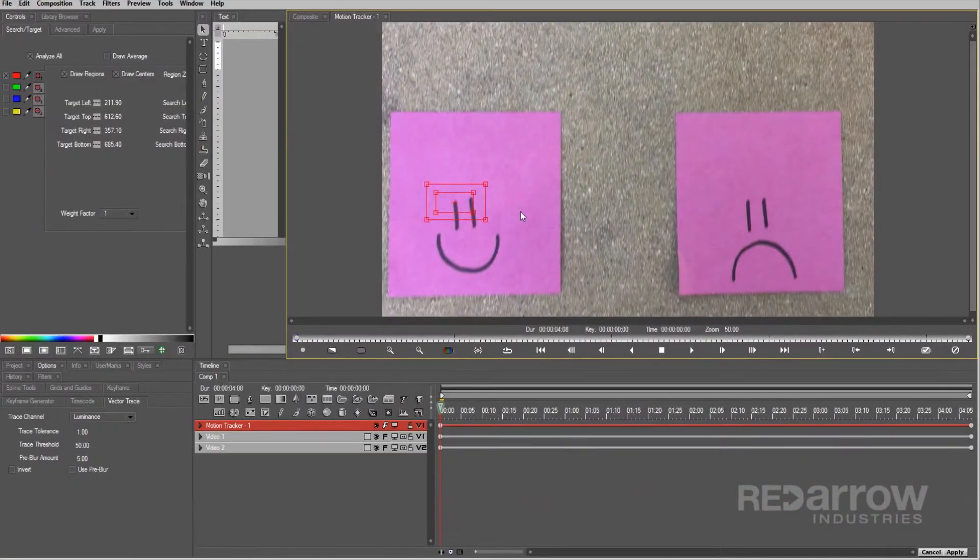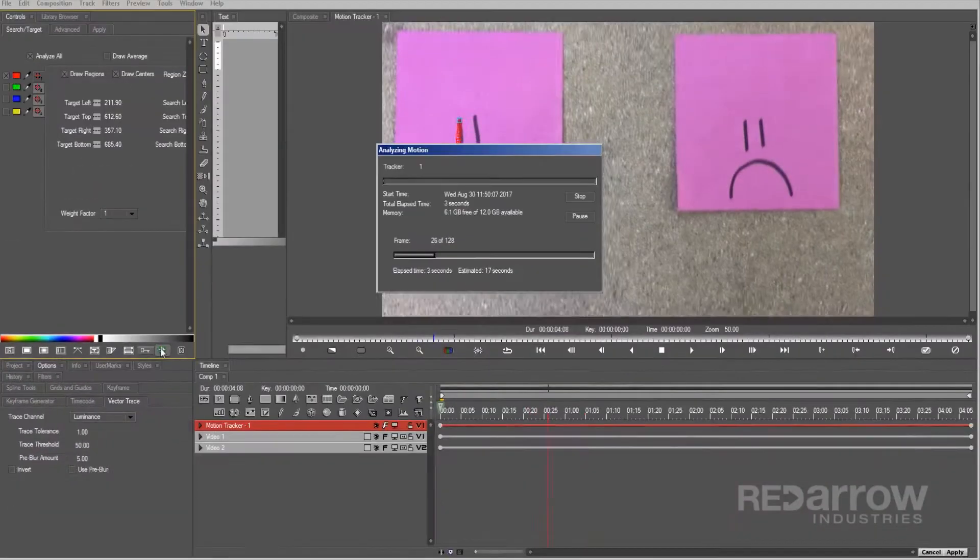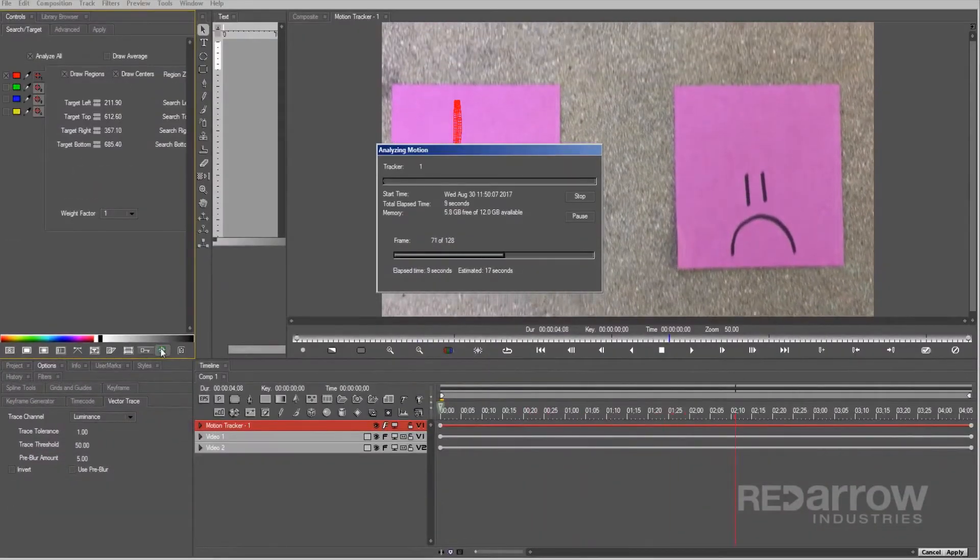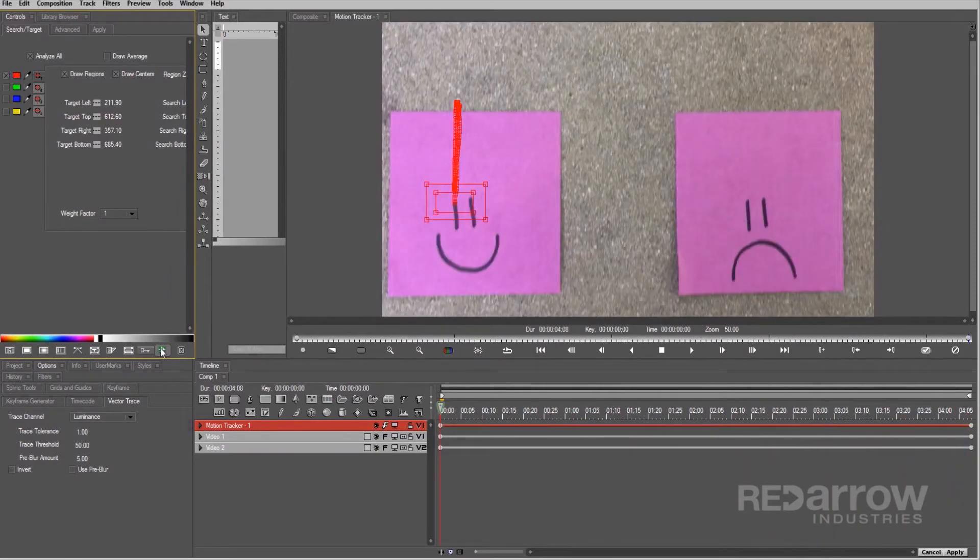After you set the tracker box, simply select the somewhat oddly placed Analyze Motion Tracker button. Alright, it looks like it successfully tracked our point.